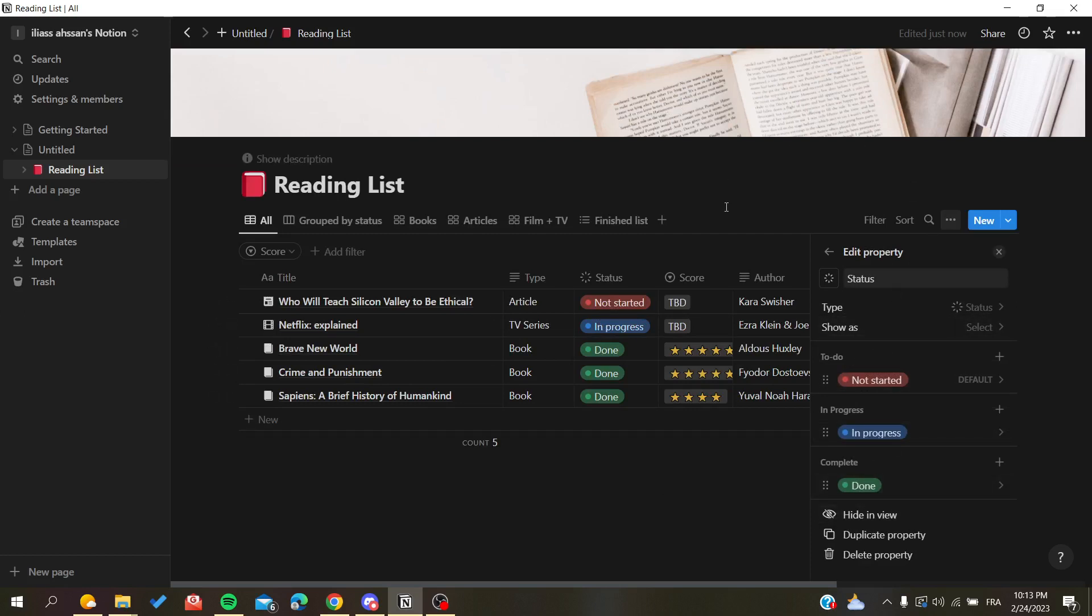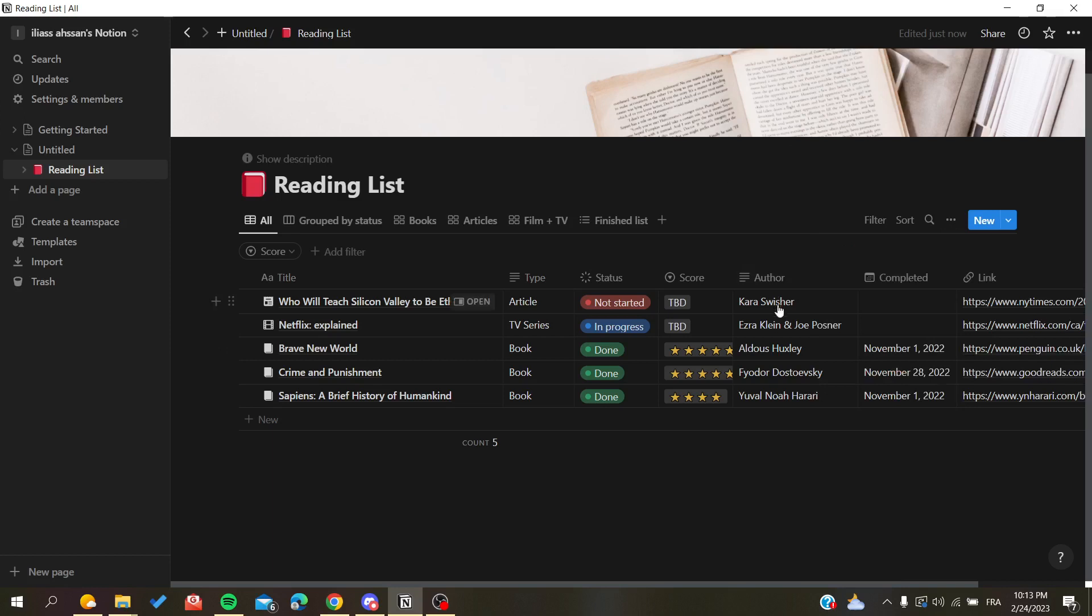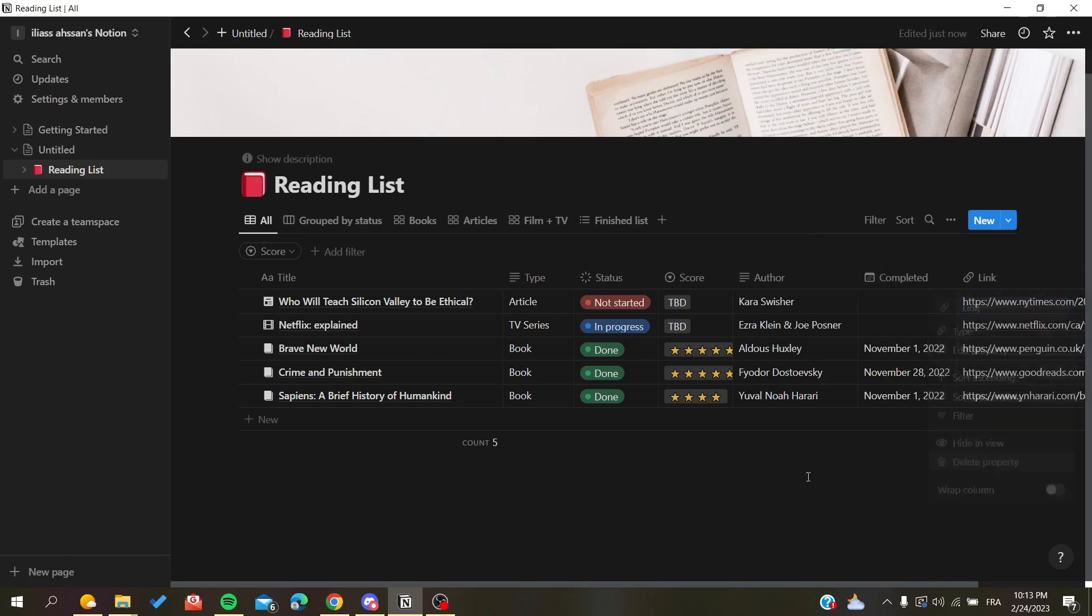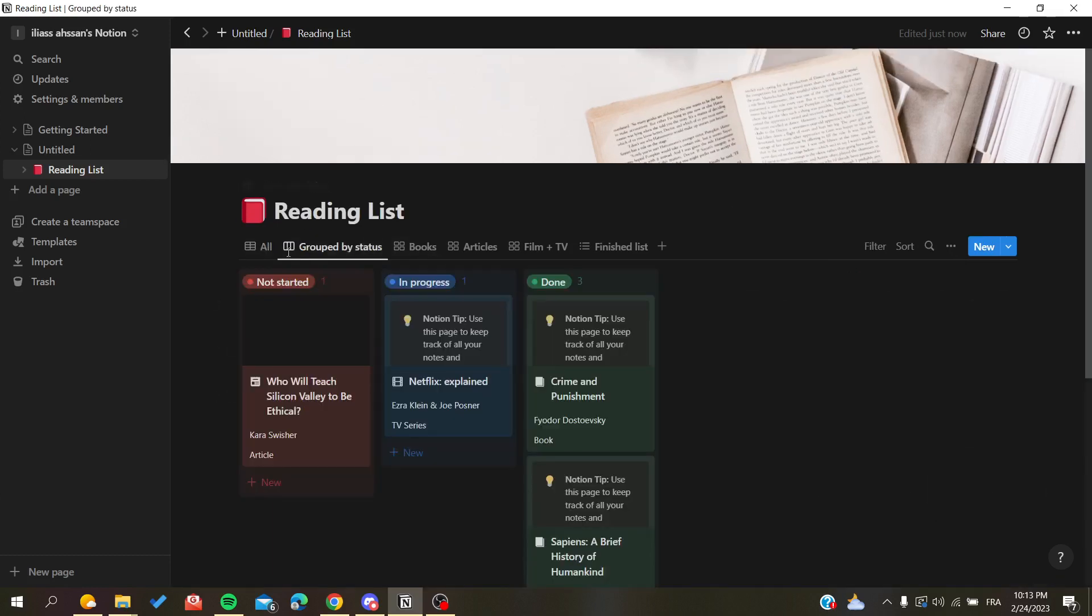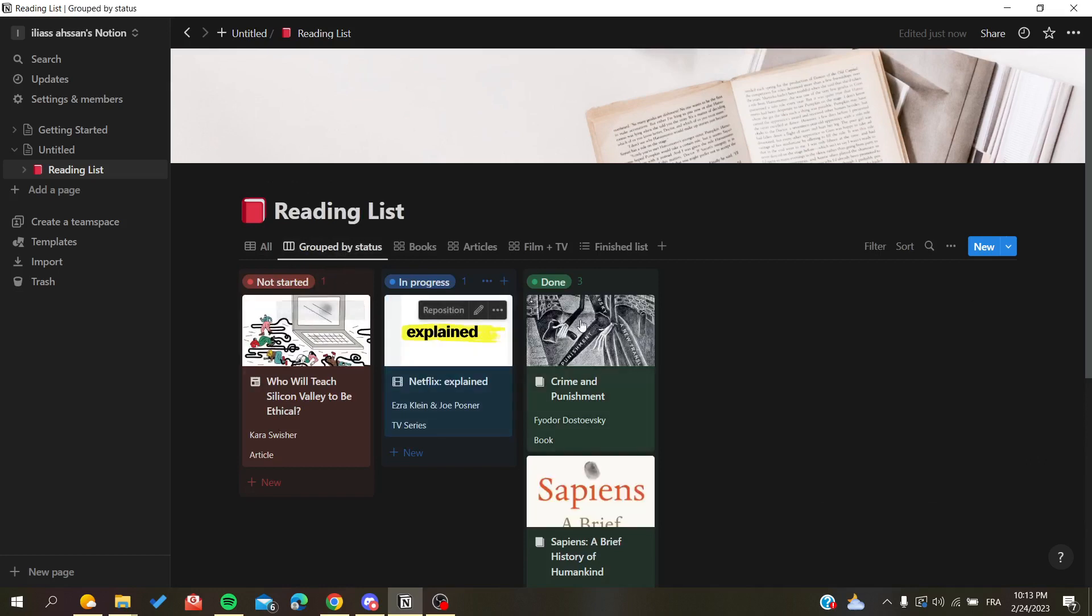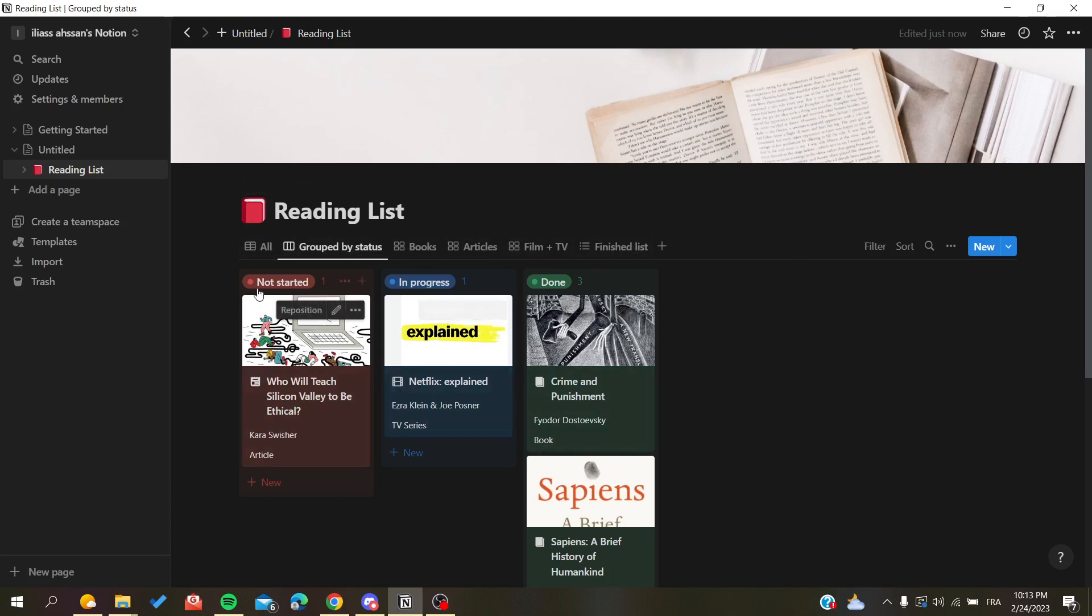You can do this for all the things you want. For example, this one is defined as URL. You can go to 'group by status' and you will have another type of layout. As you can see, even though we have this database, we have multiple tables or templates here.